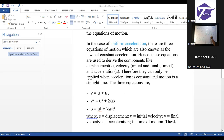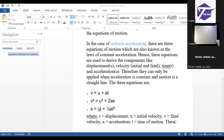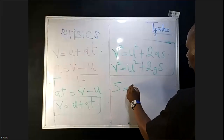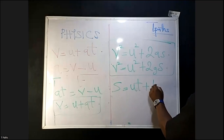If you want to make S the subject formula, from the second equation you can derive it. The third equation is S equals UT plus half AT². This one is also important.